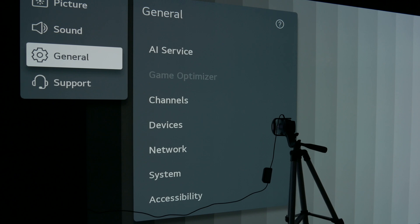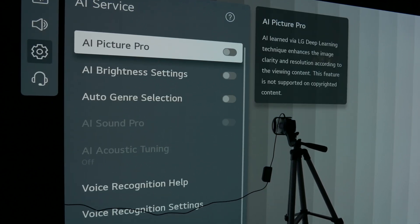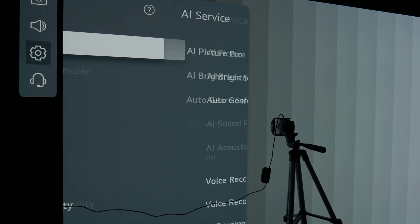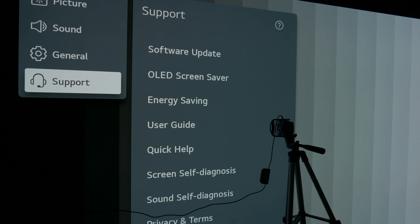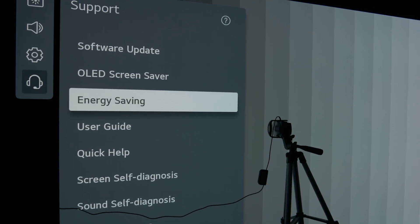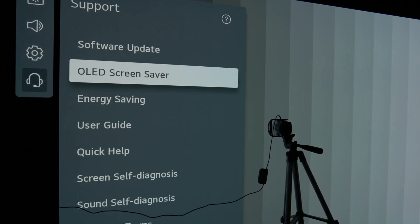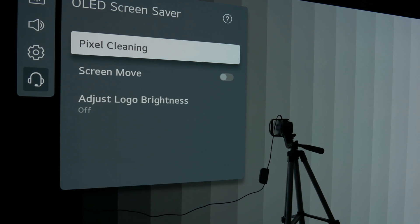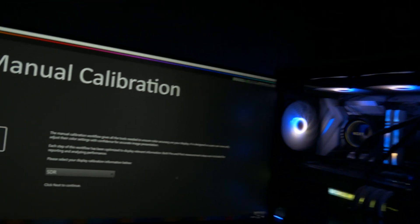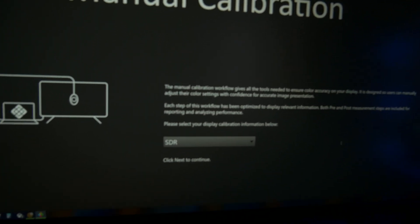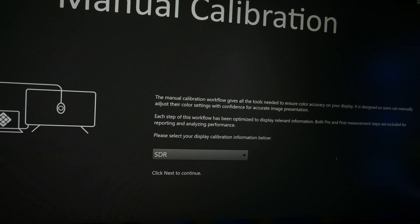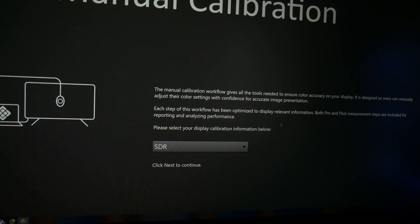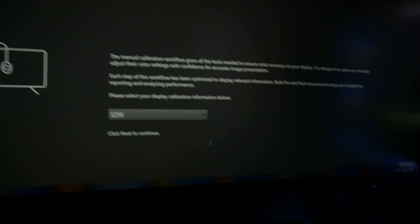They also had turned on the peak brightness setting to high. And spoiler, that's why their color accuracy was so bad. Turning on the peak brightness setting destroys your color accuracy and they didn't know that.